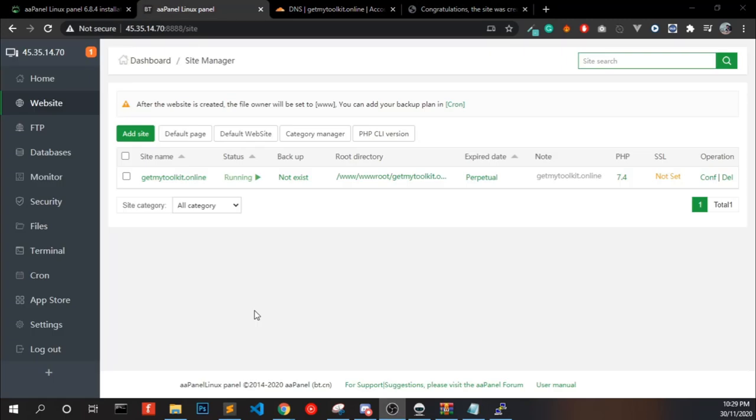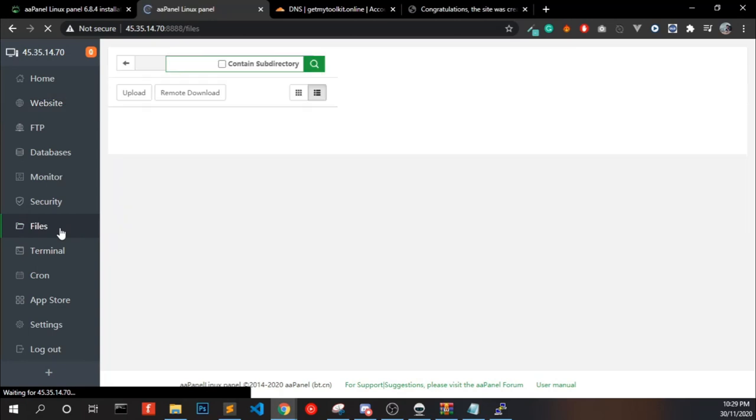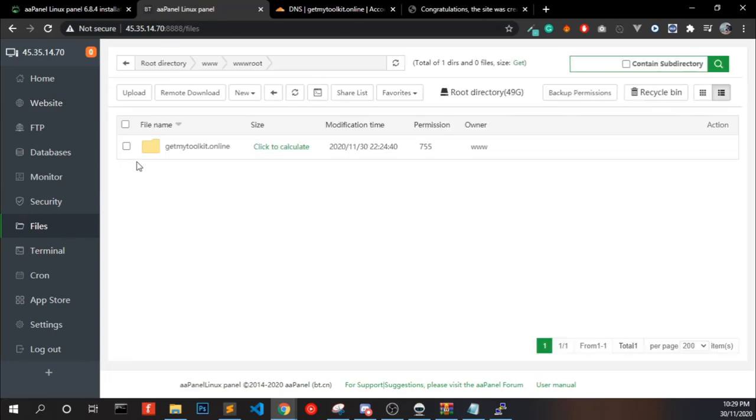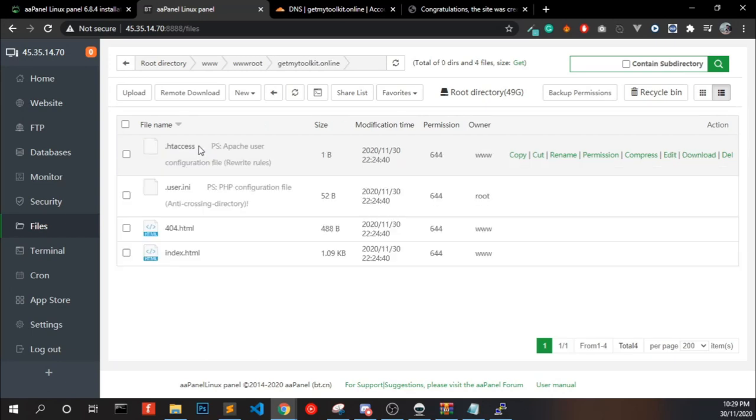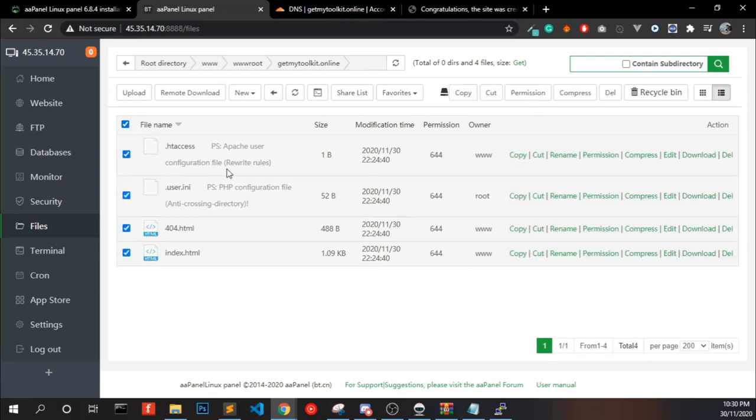If you are not getting this page, you have to wait some time to point the domain to your new server. To add your website files, you have to go to the files section and open the folder with your domain name. Delete these files.